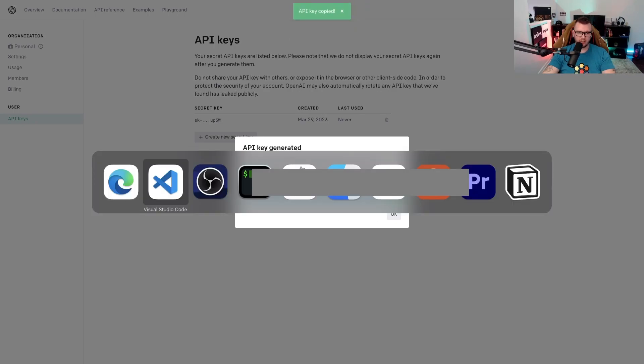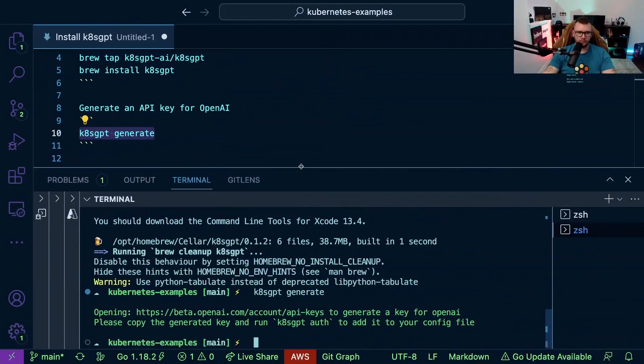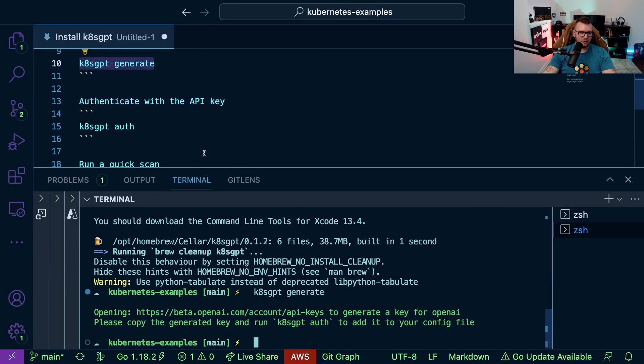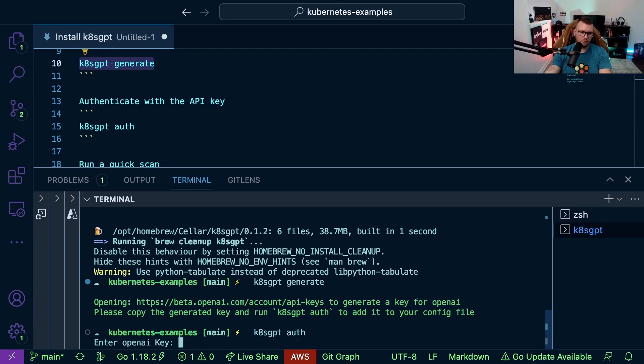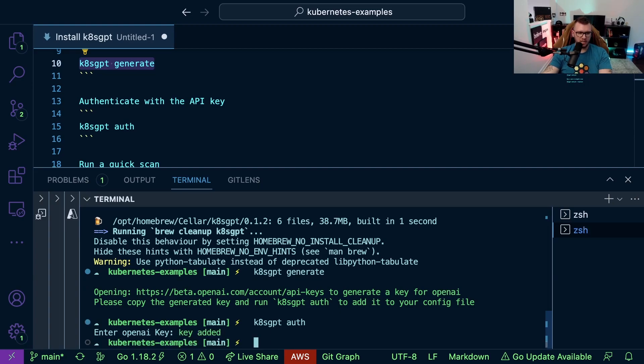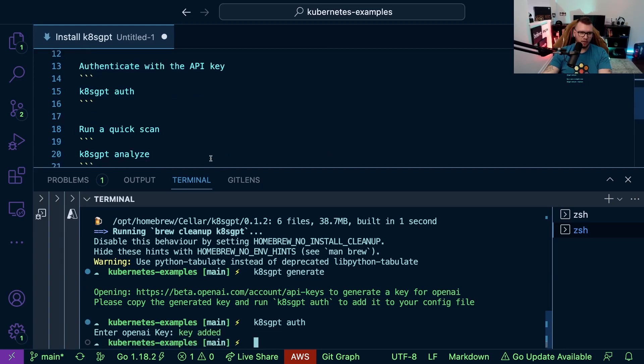So I'm going to go back to VS Code. Then what I'm going to do is type in k8sgpt auth, put in my API key and as you can see we're added.